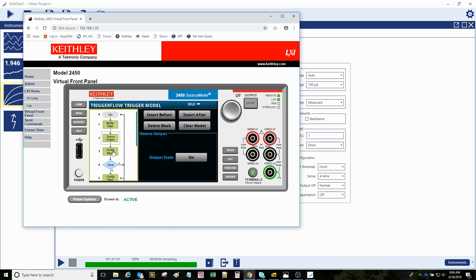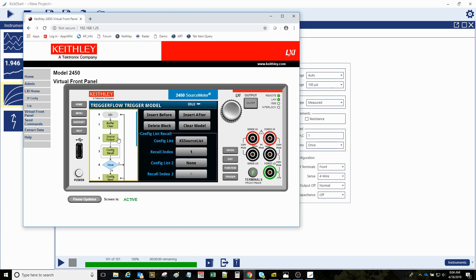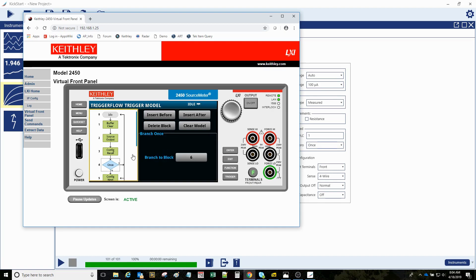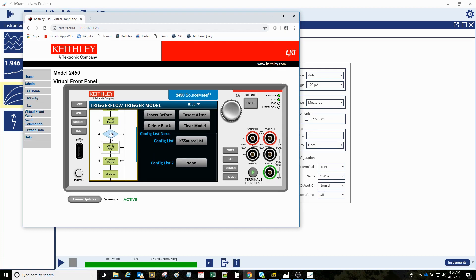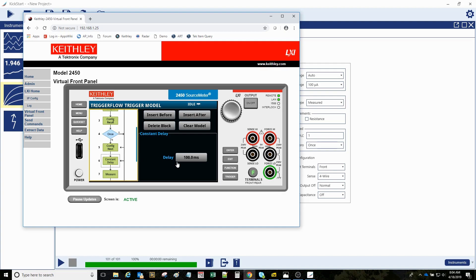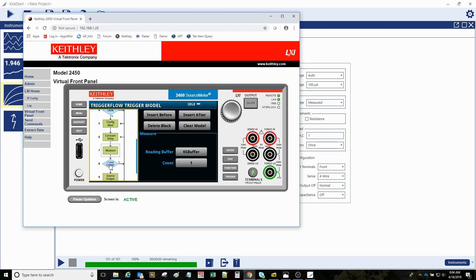Source output turns the blue light on. It recalls the first setting in a configuration list. This is a branch around, so it's a branch around one time. It says just jump down here to six. There's the constant delay, do the measurement.